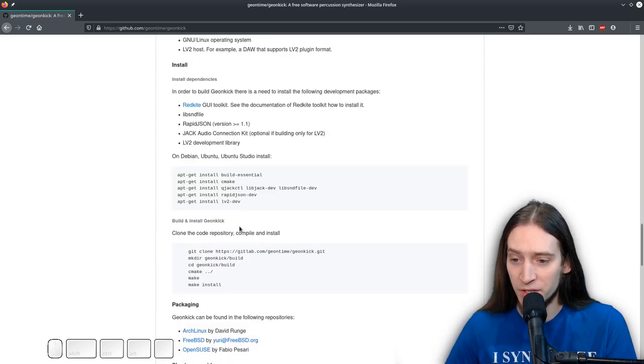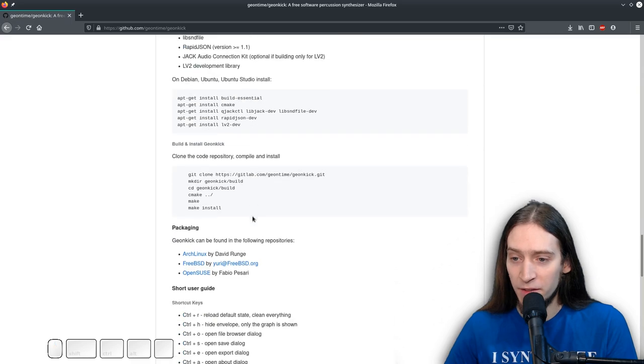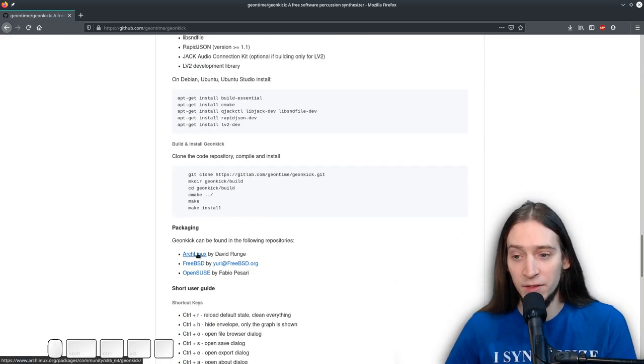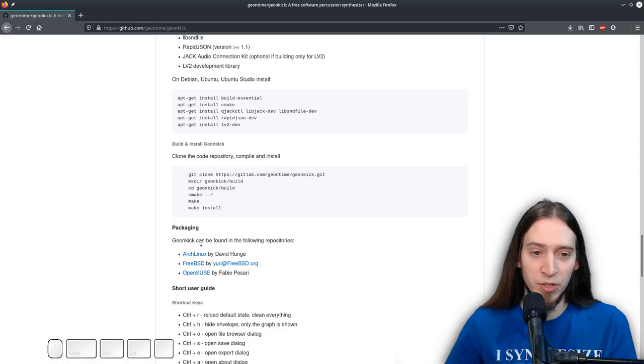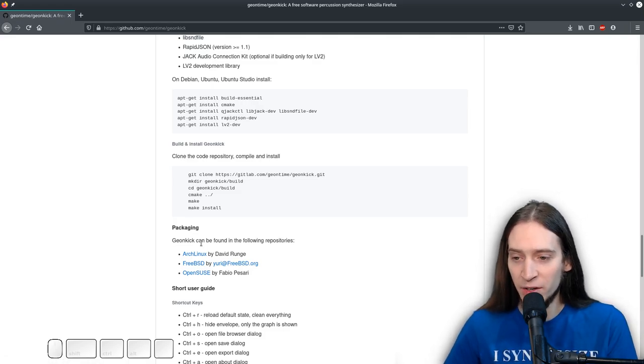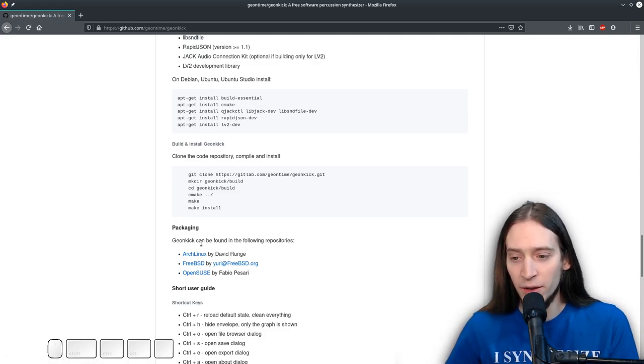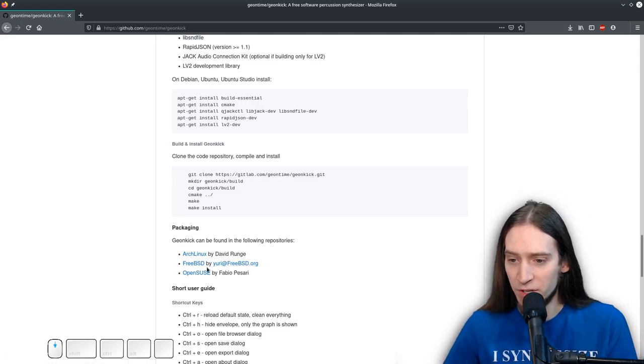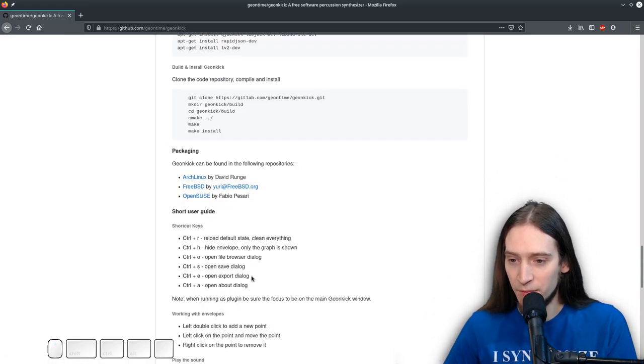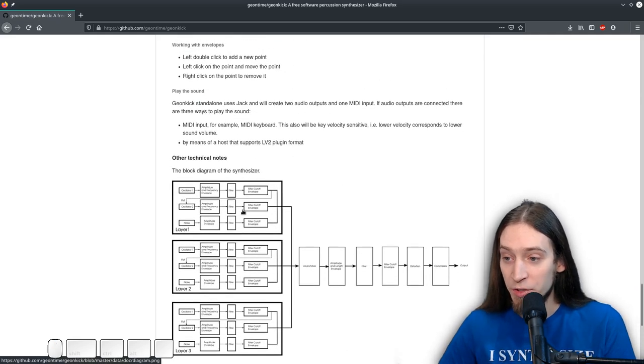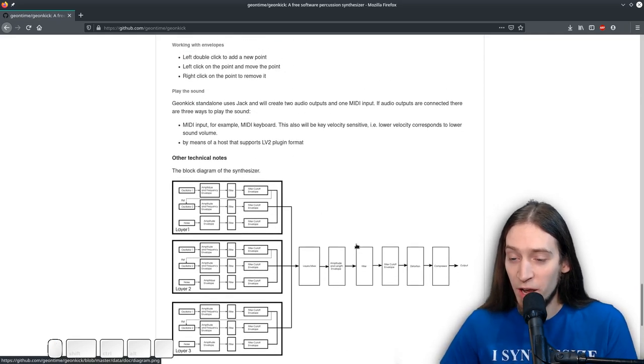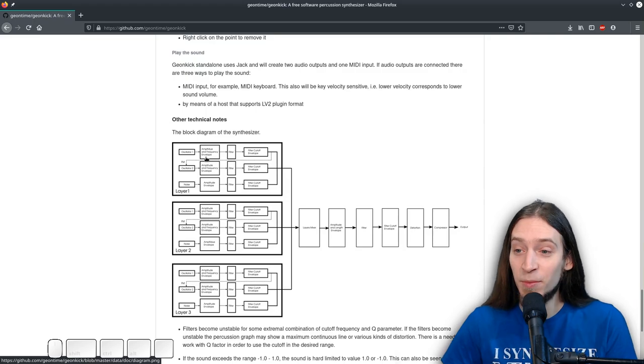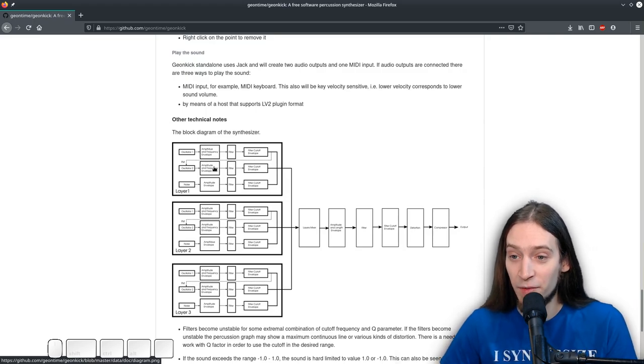There are instructions of how to install it, how to build it from source. There are packages in Arch Linux. I'm using this and the package is up to date. It's version 1.9 right now. Oh, there are some shortcuts. This is really cool. Like, you see, we have... There's a complete processing graph.